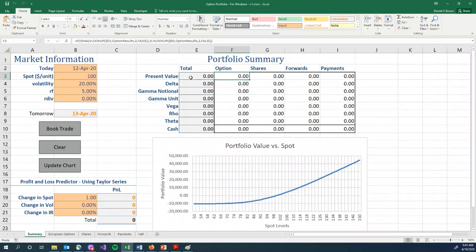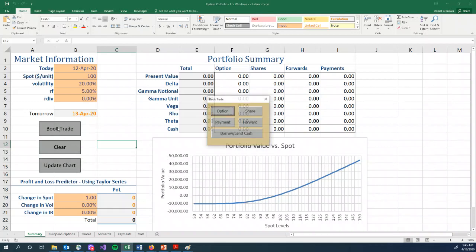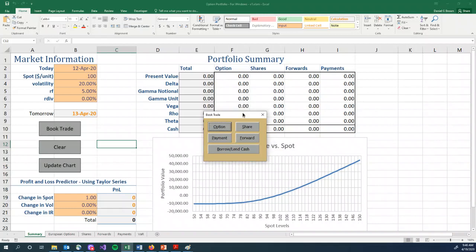The next most important part of the spreadsheet are the buttons. So we have three buttons here on the left. The book trade button, if we click that, you'll see a form pop up. And on this spreadsheet, you can book an option, a share, a payment, a forward, or you can borrow and lend cash for a period of time.